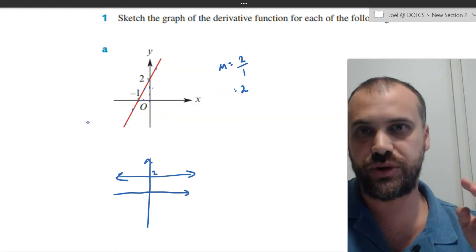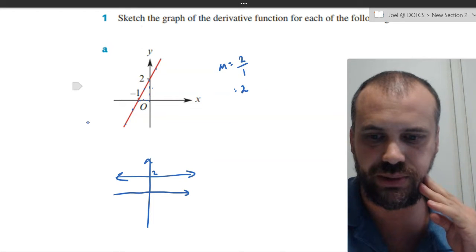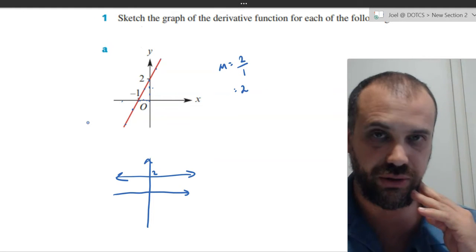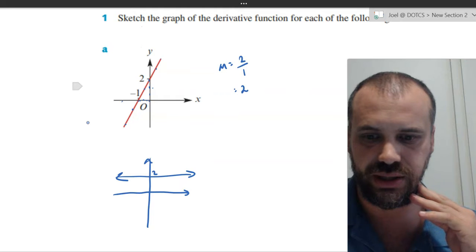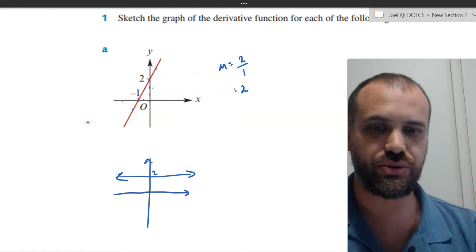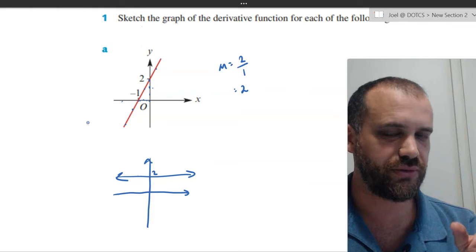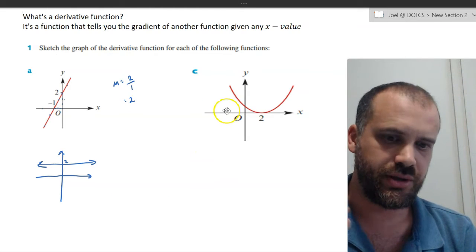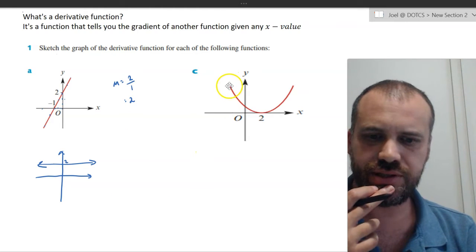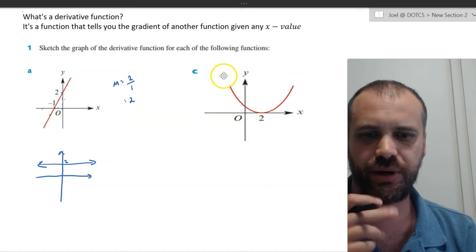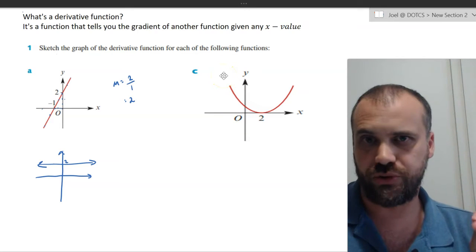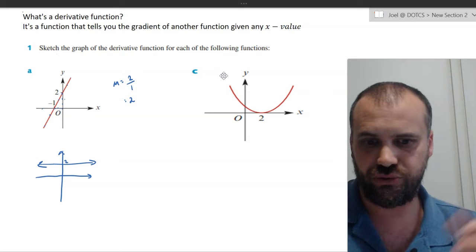It doesn't matter what the x value is. If the x value is negative 2, the gradient is 2. If the x value is negative 1, the gradient is 2. If the x value is 0, the gradient is 2, and so on. That's what the derivative function tells us. Now this next question is where it gets more interesting, because this looks like a quadratic, but I'm not given enough information to figure out what quadratic it is.